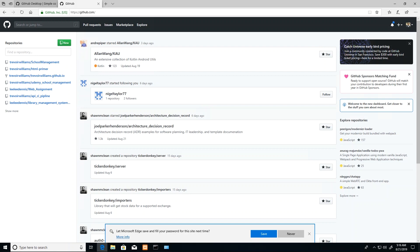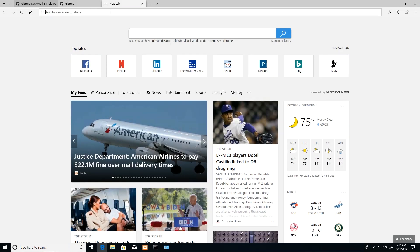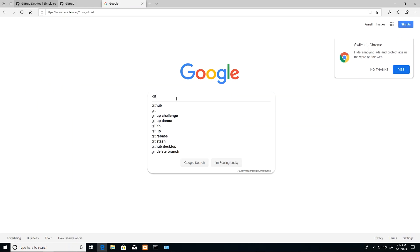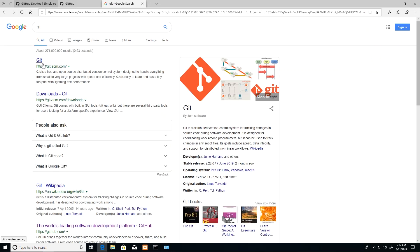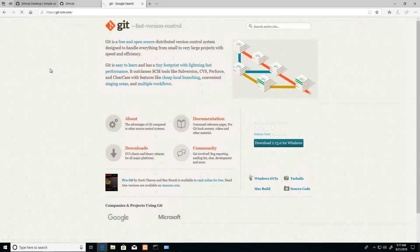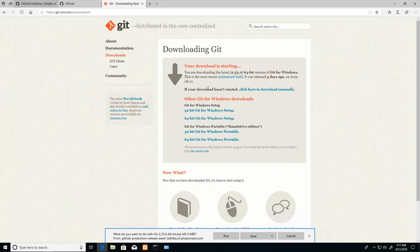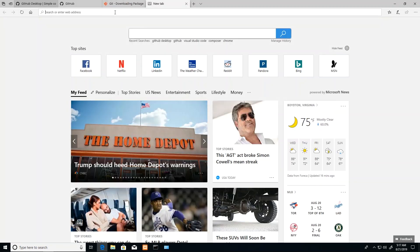There are two bits of software you need to install. The first one is the Git software, so I'm going to download Git. This is a library that will allow me to run Git commands on my computer. I'm just going to download this and install it.